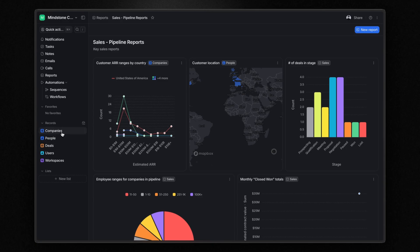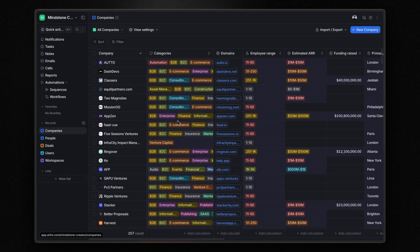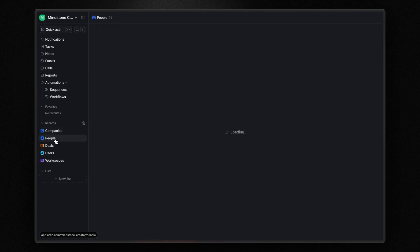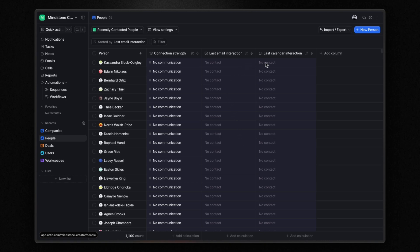At this point, if you open your company and people records, you will see something like this. These columns are empty because I haven't connected my Google account to this workspace. However, if you have connected yours, you will see the connection strength, last email interaction, and last calendar interaction fields populated. This information gives you insight into your relationships and communication with clients.